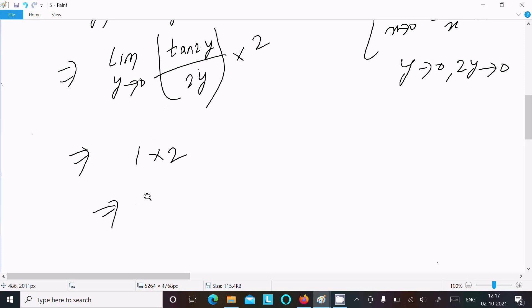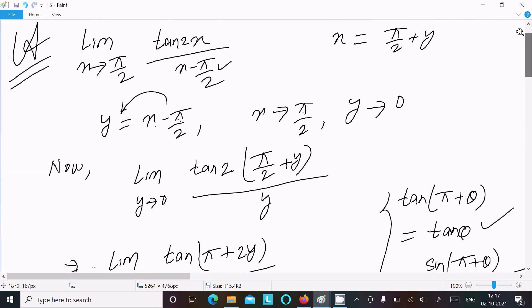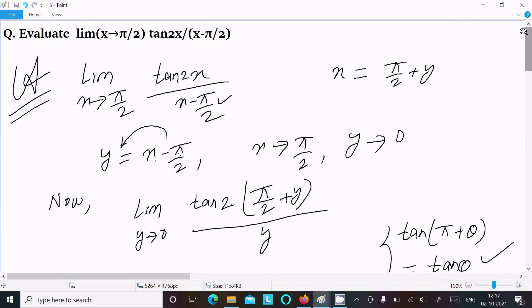Therefore the answer is 1 multiplied by 2, which equals 2. So the answer to this limit question is 2.